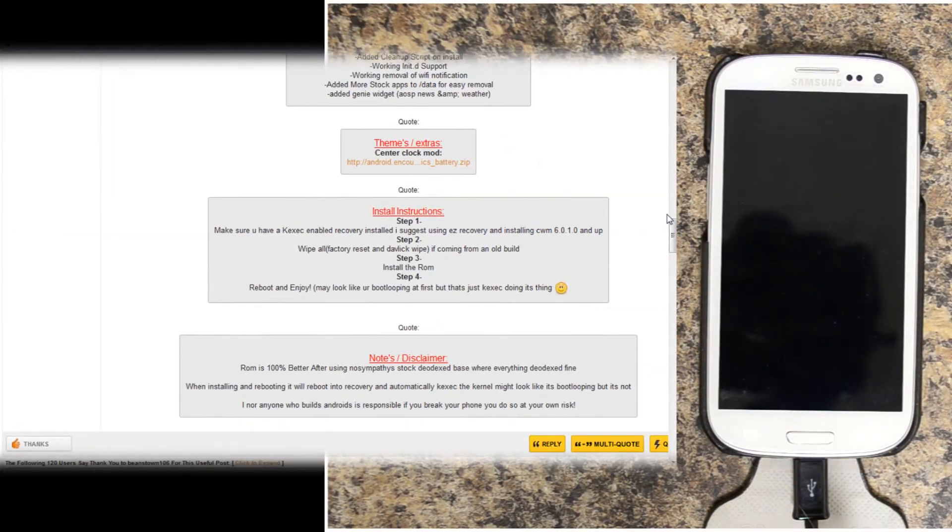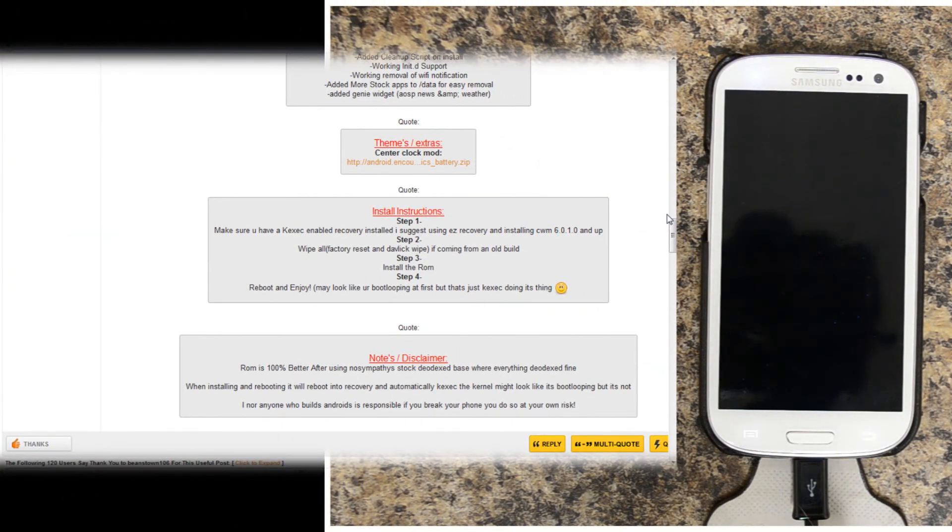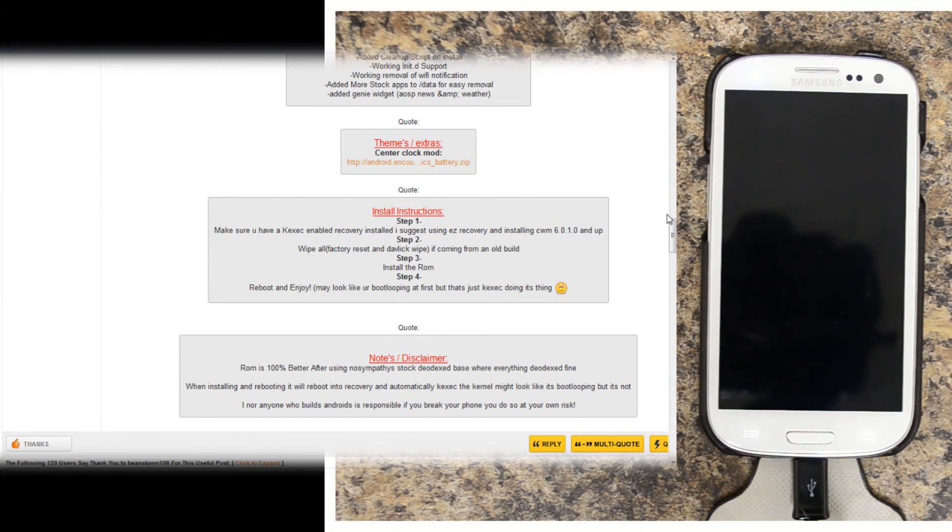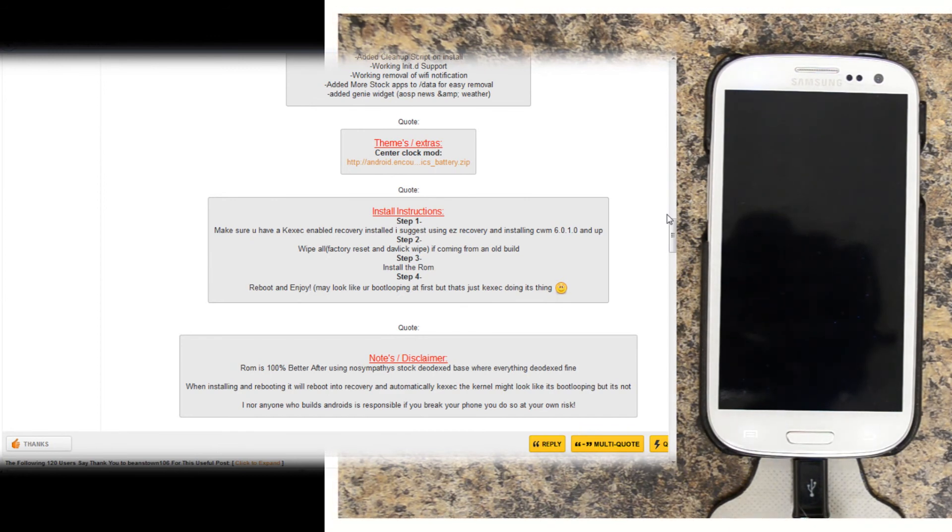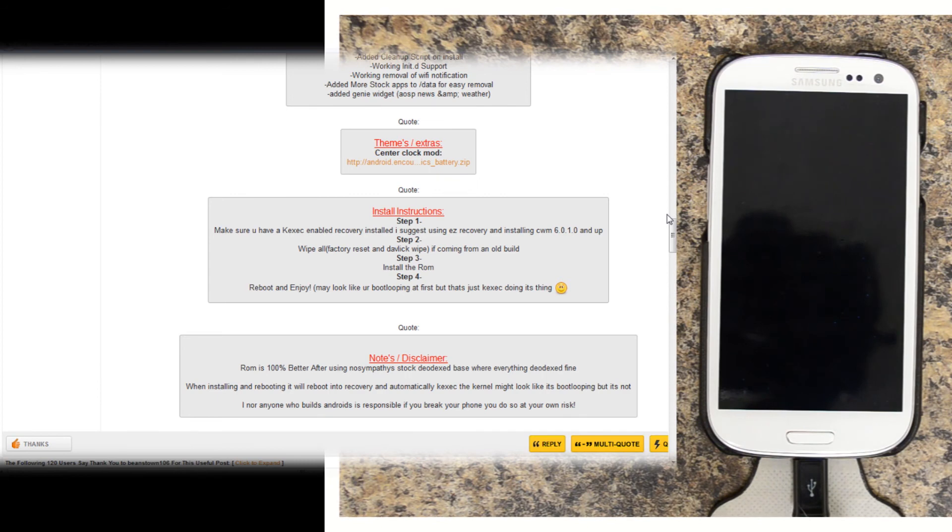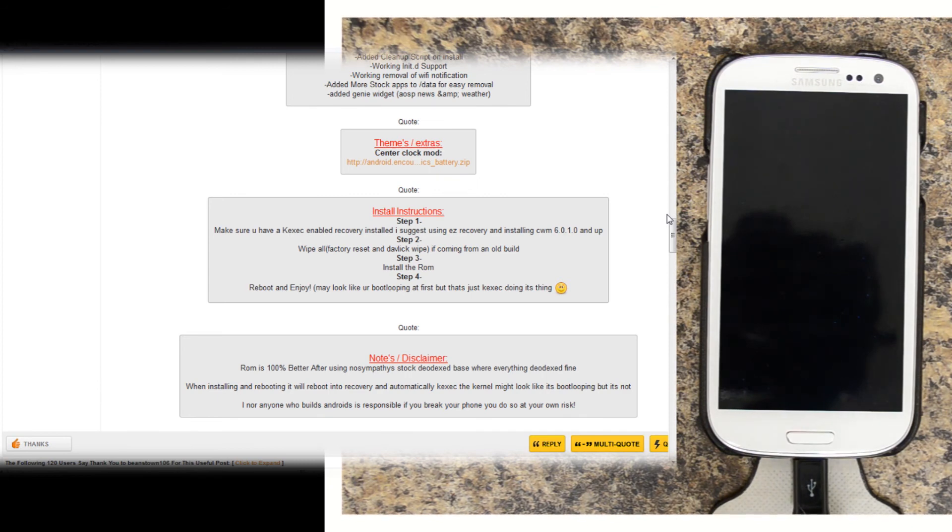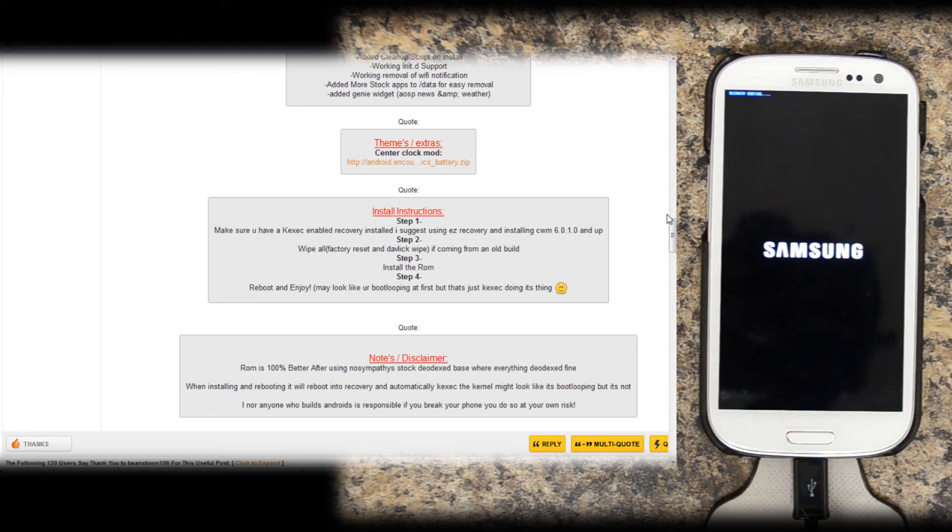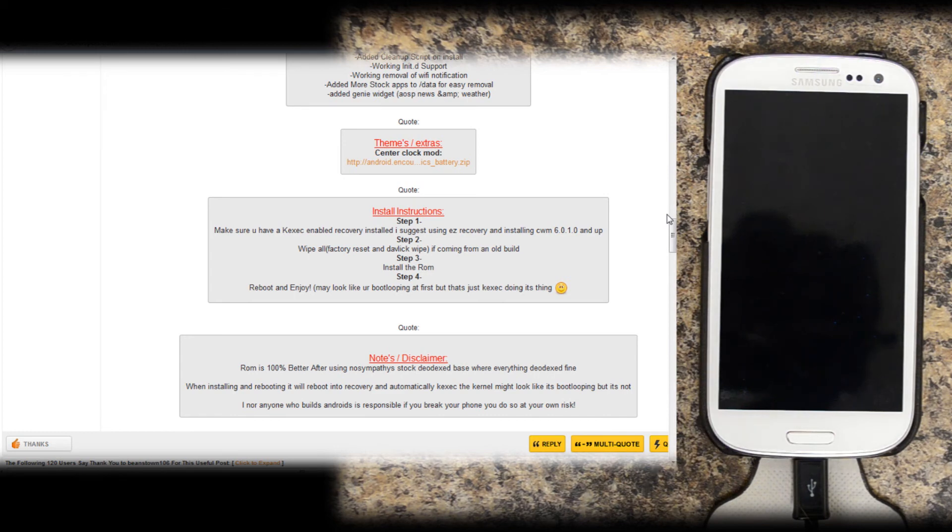Since we are going to a totally different ROM, we will have to wipe all. So install the ROM, then reboot and enjoy. May look like you're boot looping at first, but that's just Keksek doing its thing.